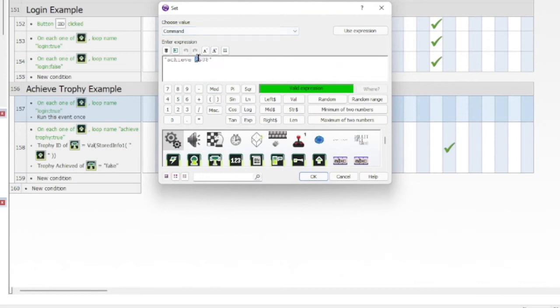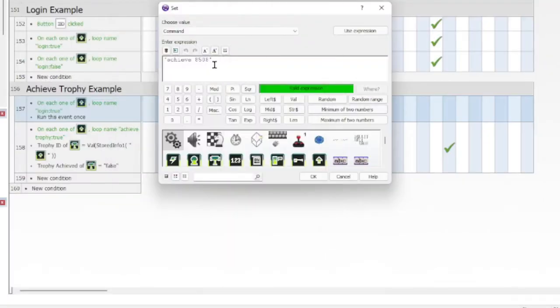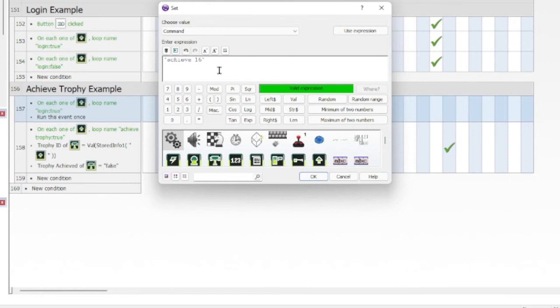When you log in, basically you get the trophy. So you go to edit and then the command and achieve. You see these numbers here? We'll have to change them to be the same numbers as trophy ID. I'm going to do that now. There we go.